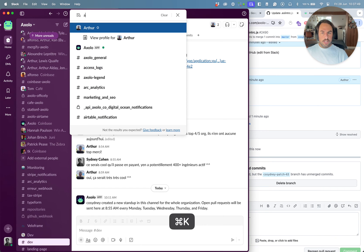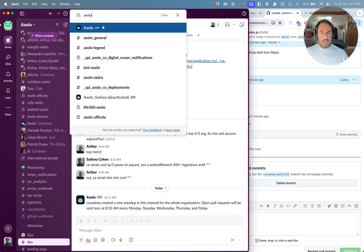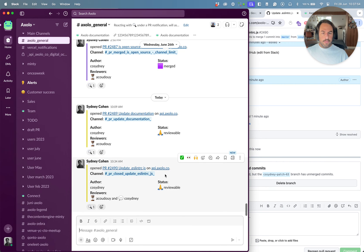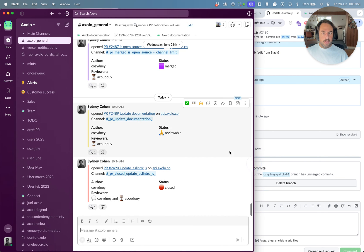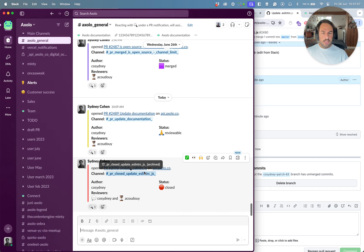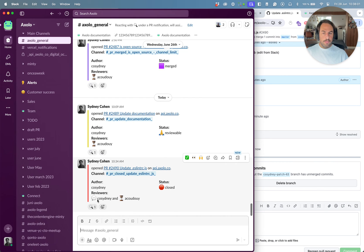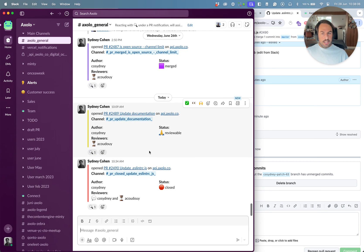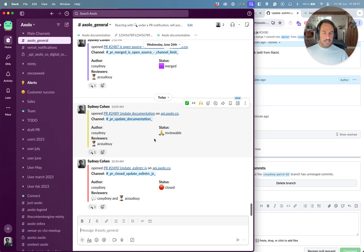So now I'm happy with the changes. Let's say I'm going to merge. I'm not going to merge because I don't want to merge this. I'm just going to close it for now. But you get the idea. I'm going to close it. And the channel gets auto-archived.